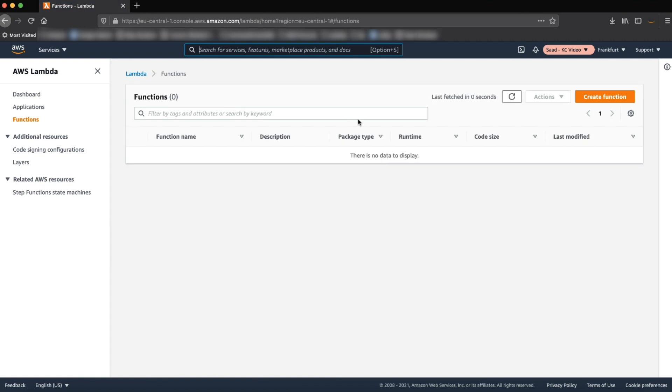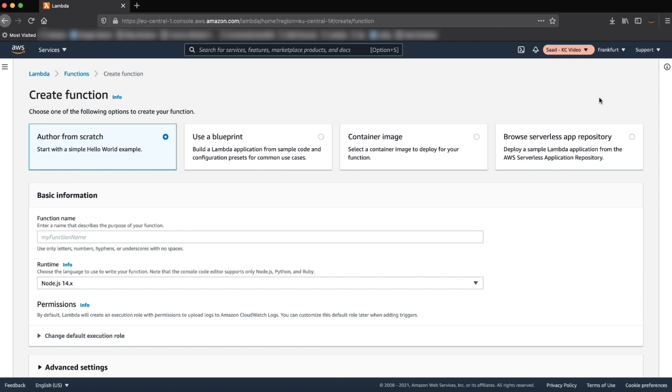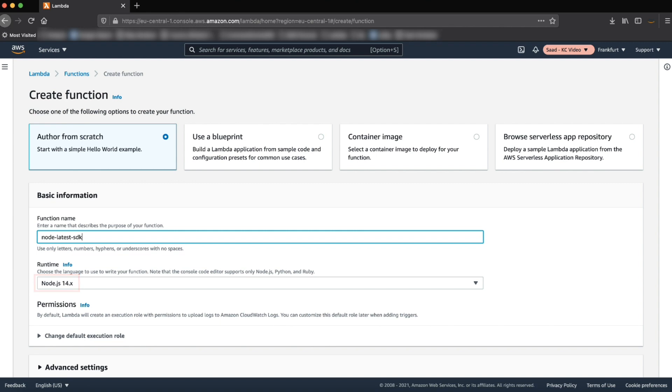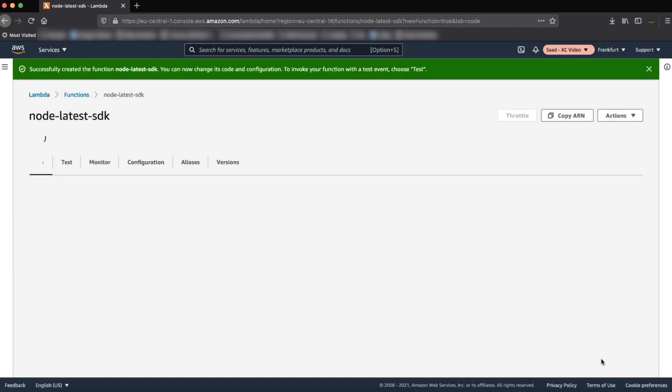Choose create function. Under basic information, provide a function name and select a Node.js 14.x runtime. I am using Node-latest-sdk as my function name. Then choose create function.